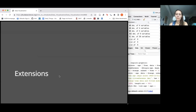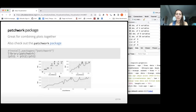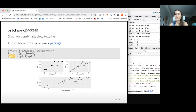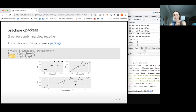Some cool extensions: the patchwork package is super cool for combining plots. It's really simple — save your plots as objects, then combine them mathematically. Use a plus sign to place plots next to each other, and a division sign to stack one on the bottom. Use parentheses to control grouping. It can be useful if you do lots of combinations of plots.